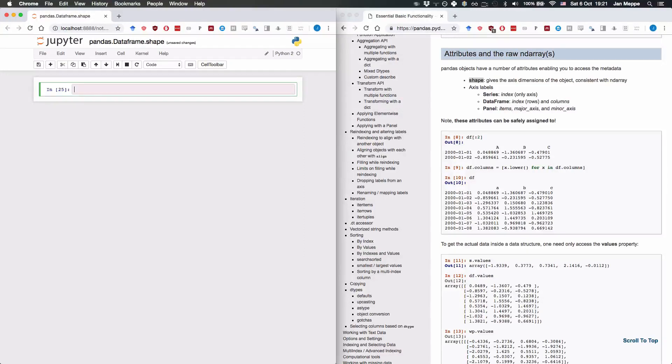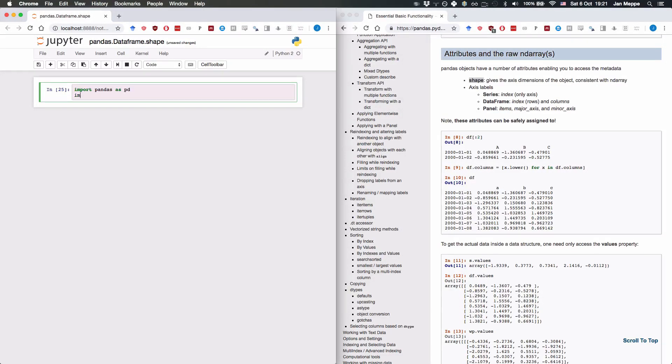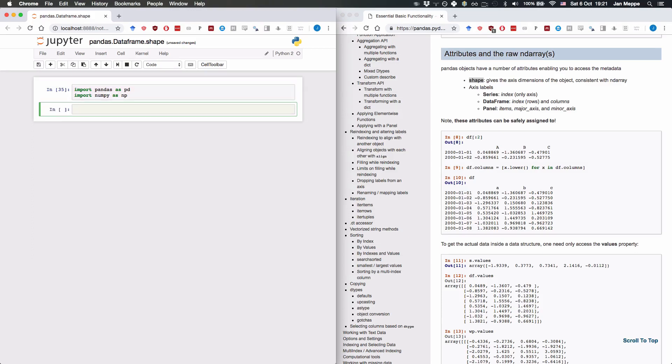So first we're going to import pandas as pd, and then we're going to import numpy as np.